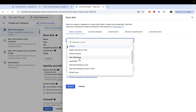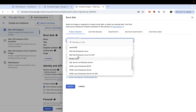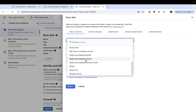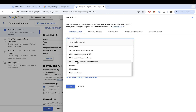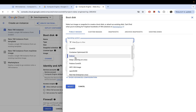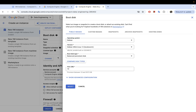We have CentOS, Debian — which is selected by default — openSUSE, Enterprise Linux for SAP (if you're running SAP workloads), Ubuntu, and Windows Server. Just choose whichever one you need. I'm going to leave it as Debian for the default.